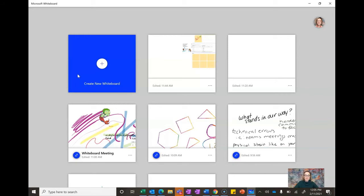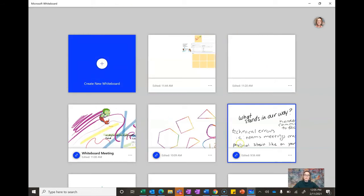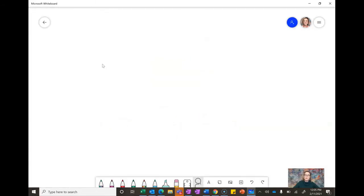Here it has taken me to an area where I have a bunch of the different whiteboards that I've used in the past, but for today I'm going to create a new whiteboard.